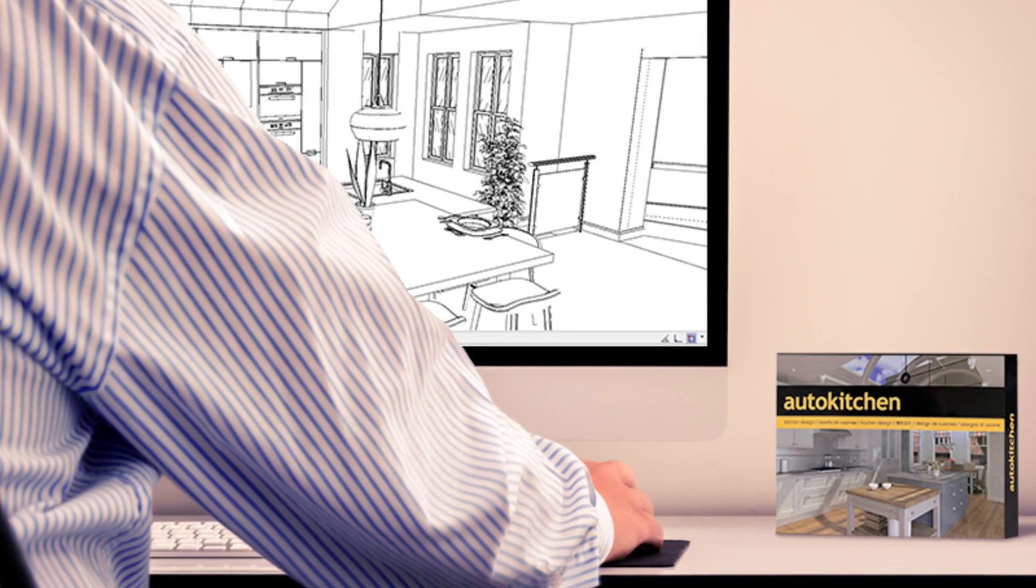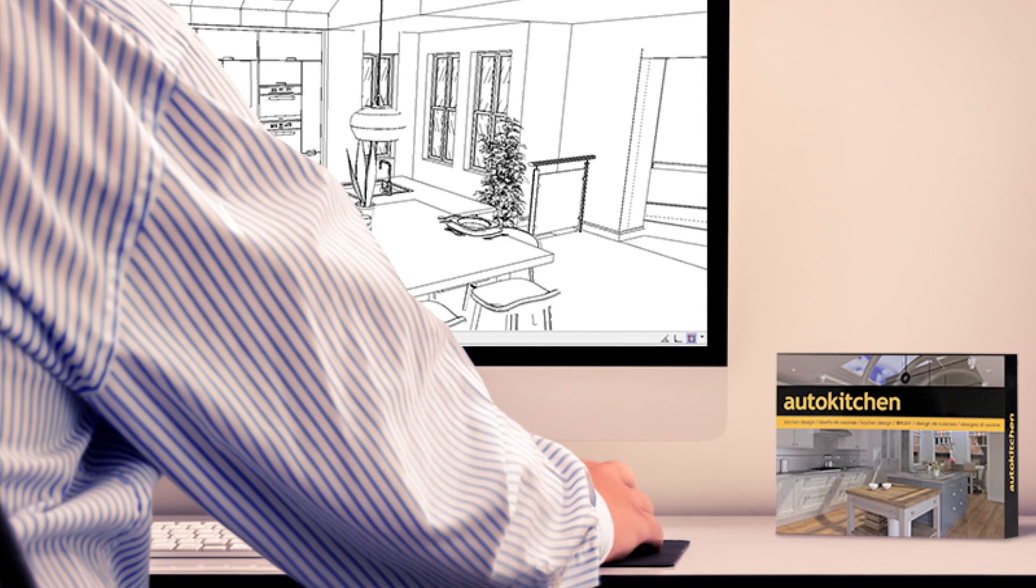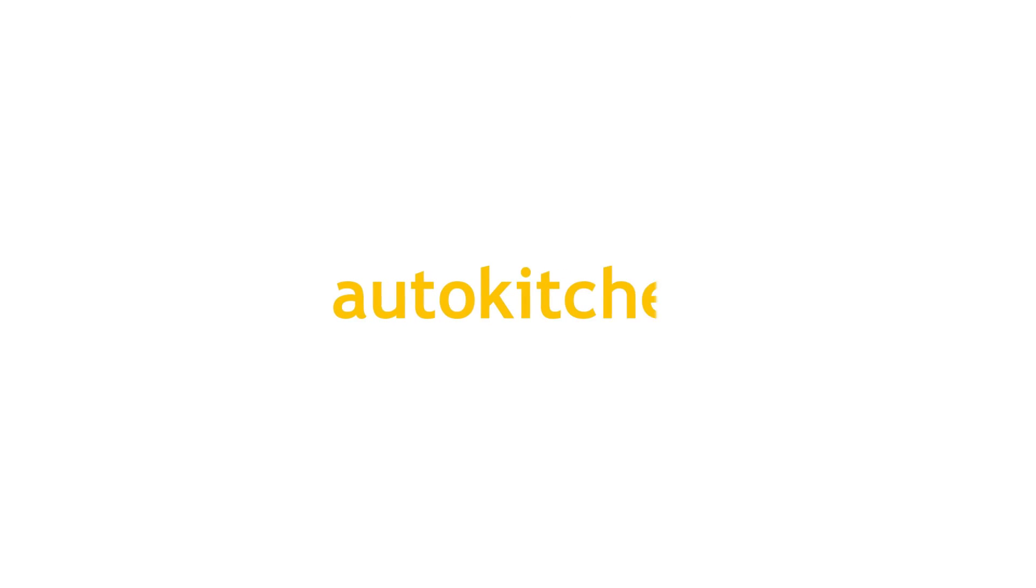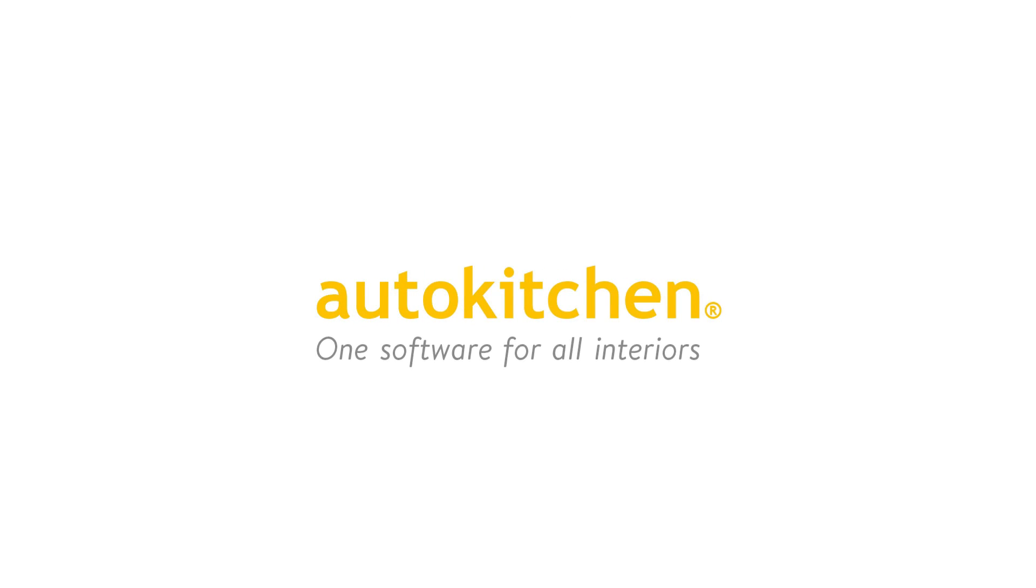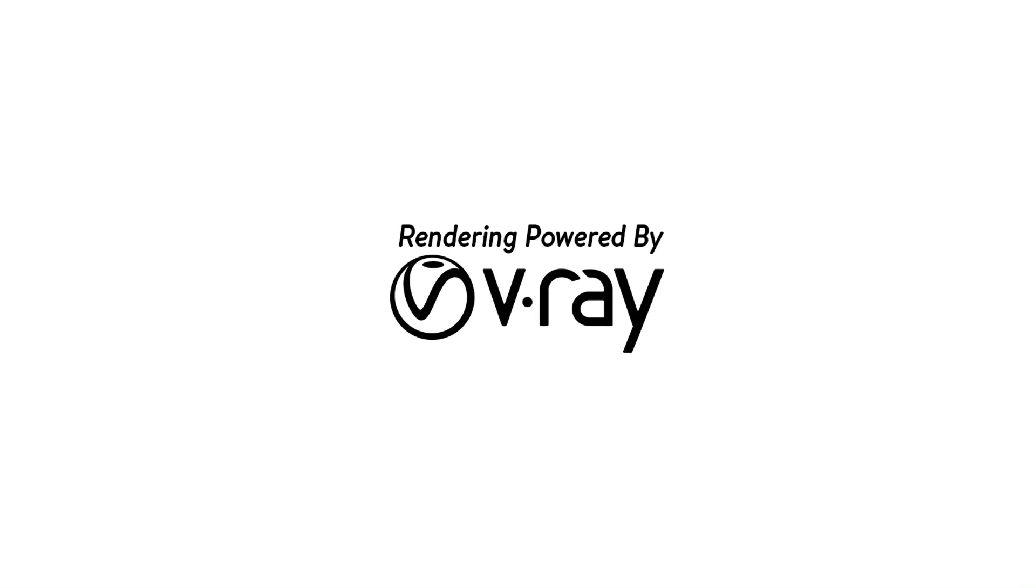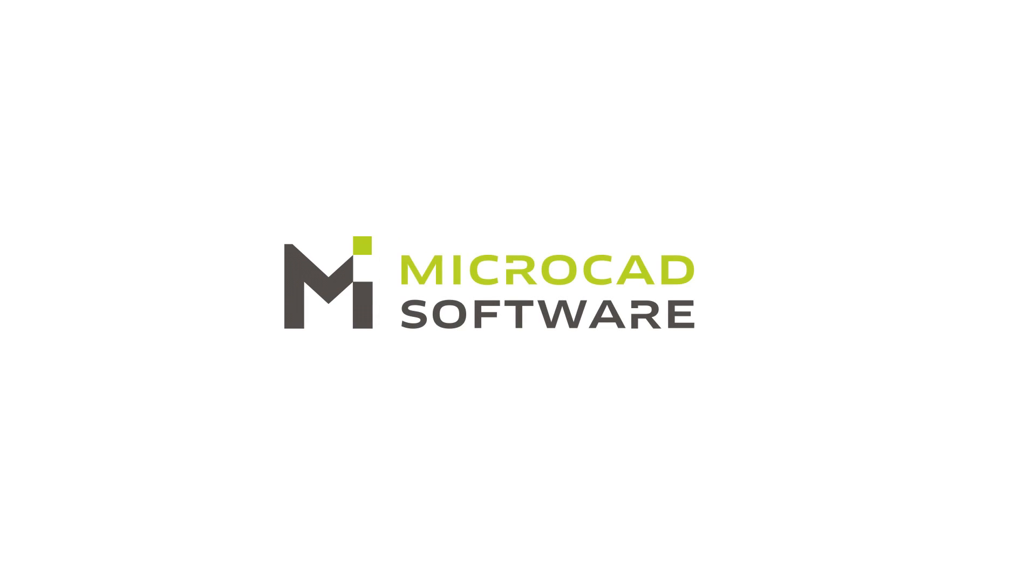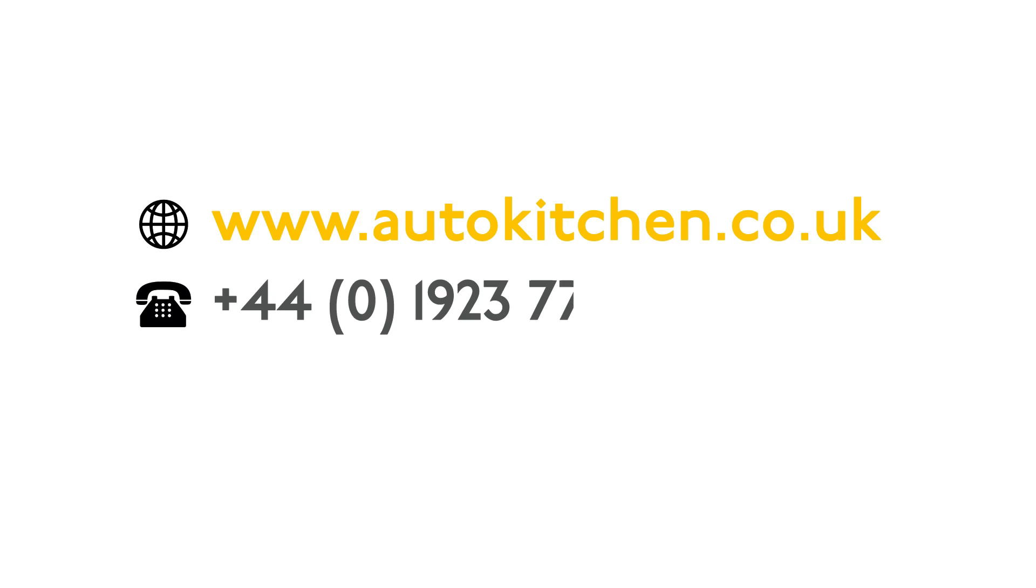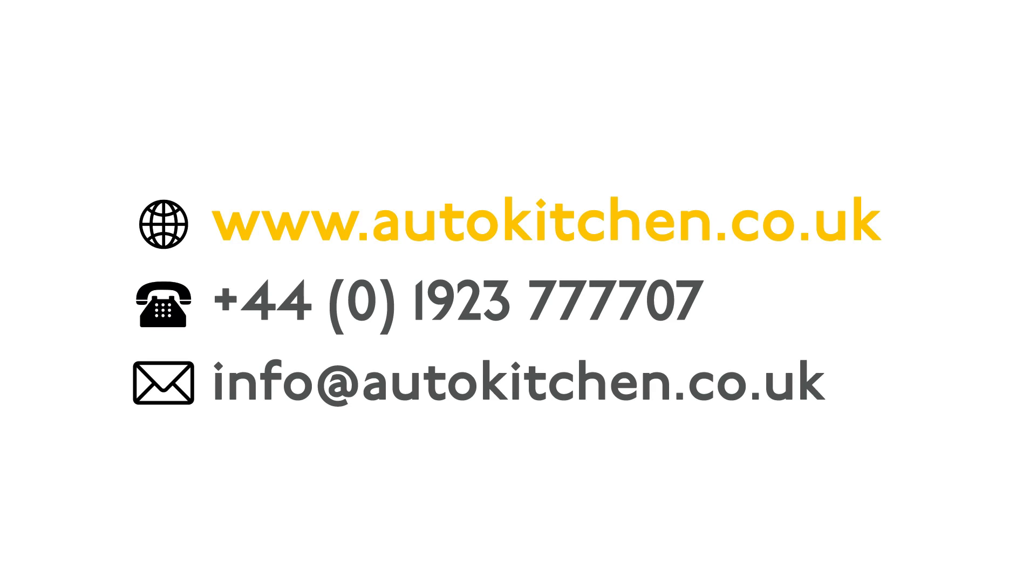The features we have shown in this video are only a few of the many that AutoKitchen has to offer. If you would like to know more about AutoKitchen, we would love to offer you a free, no-obligation one-to-one demonstration. AutoKitchen: one software for all interiors. Rendering powered by V-Ray. Developed by Microcad Software, empowering designers since 1987. Contact us to learn more about how AutoKitchen can save time for your business.